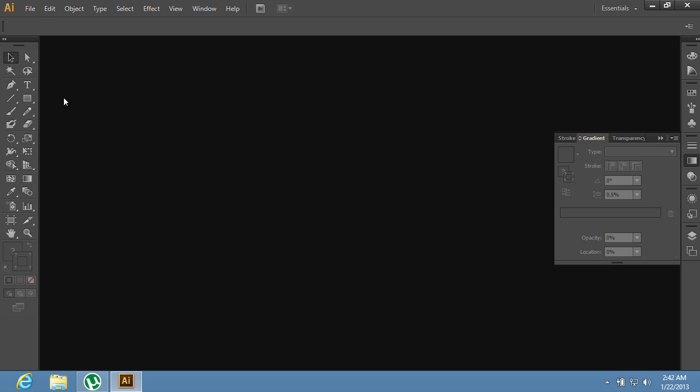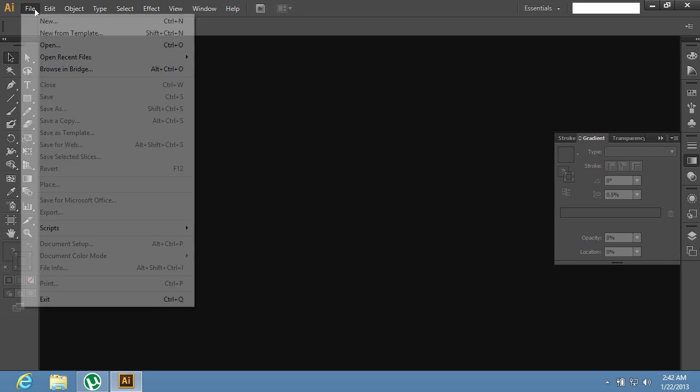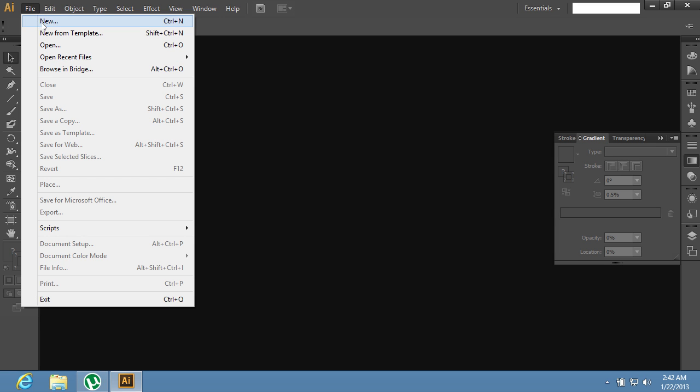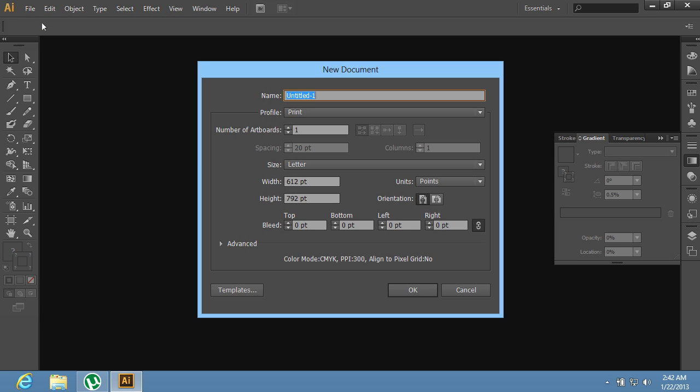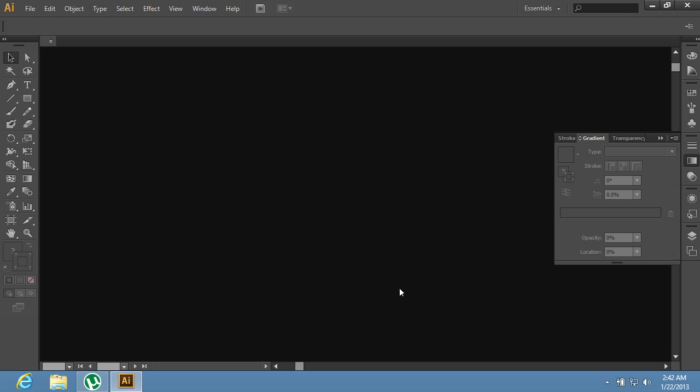Go to the File menu and choose the New option to create a new document. In the appeared window, set the document properties and press OK.